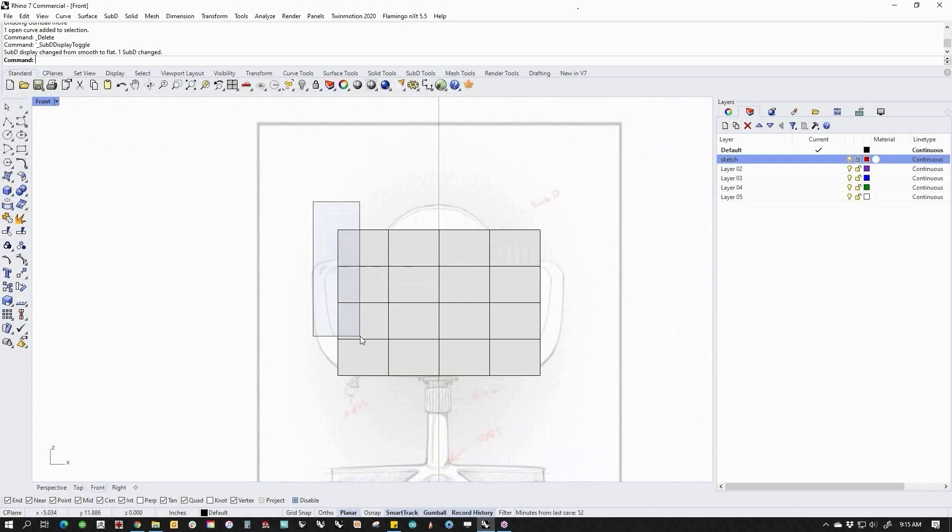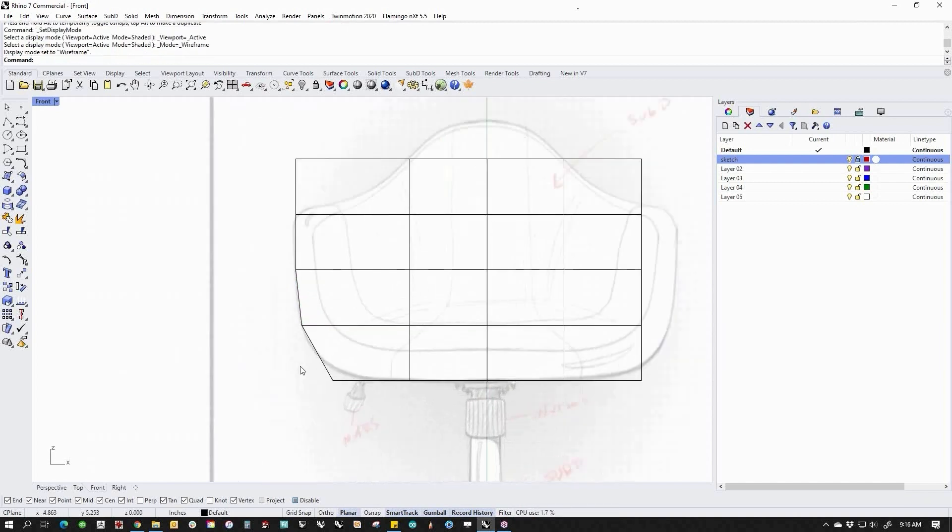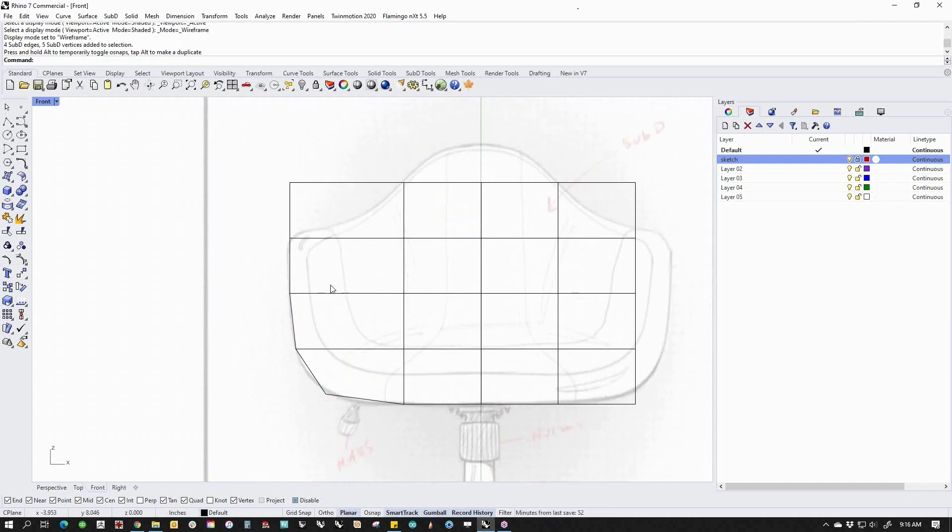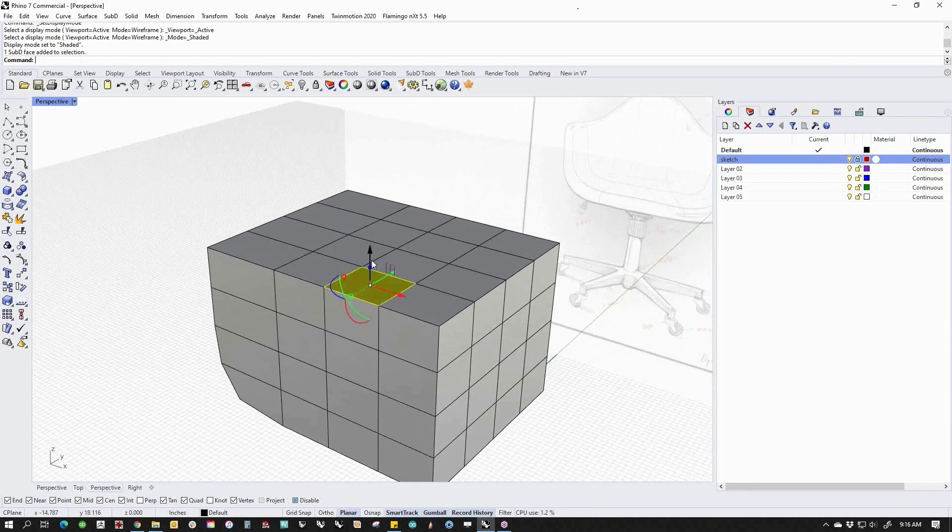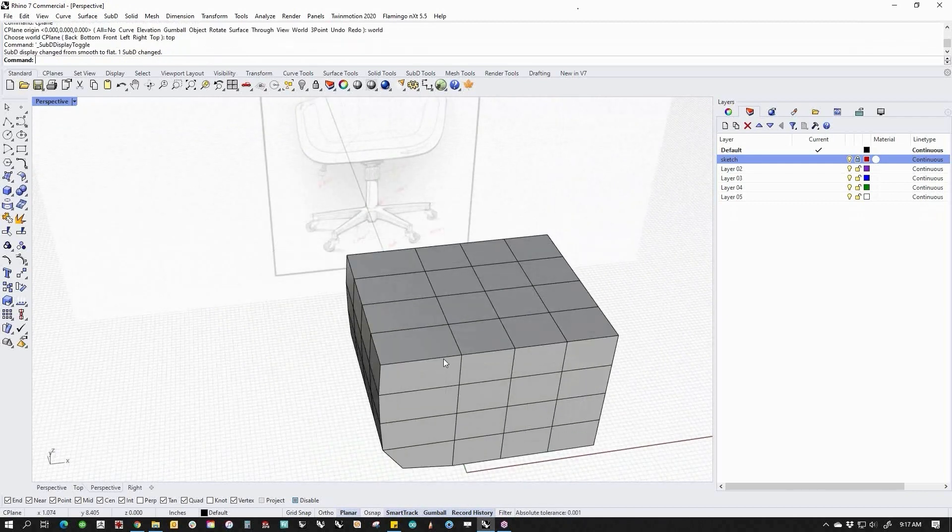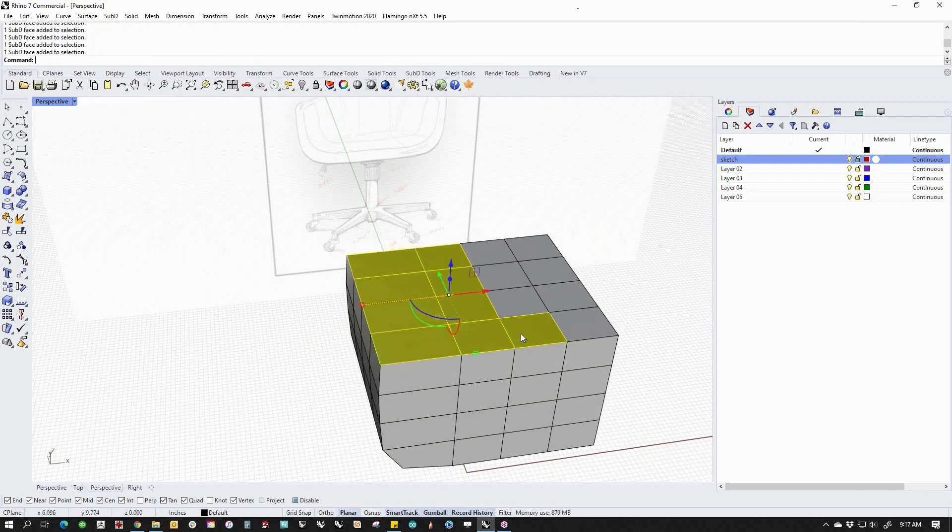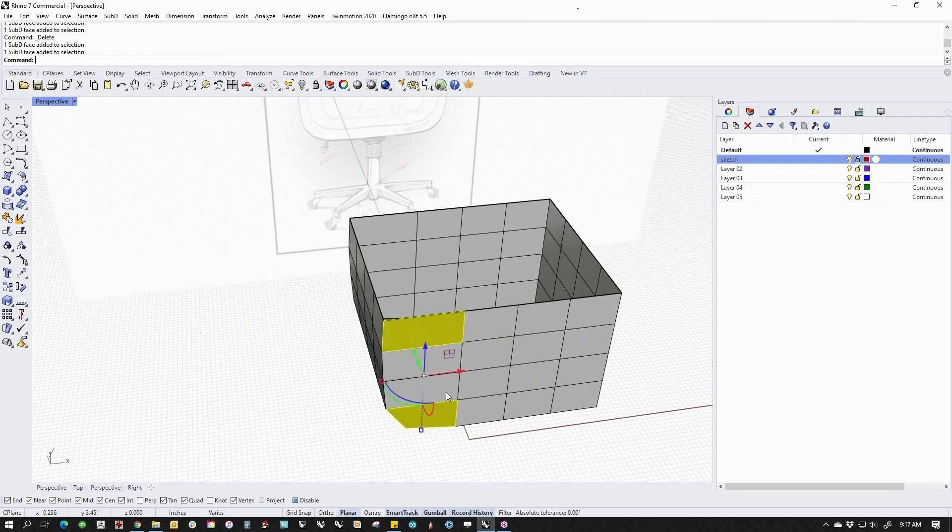The biggest new feature in Rhino 7 has to be SubD. SubD is a new modeling type for Rhino 7 which combines the speed of polygon modeling with beautiful smooth surfaces that you are used to with NURBS.